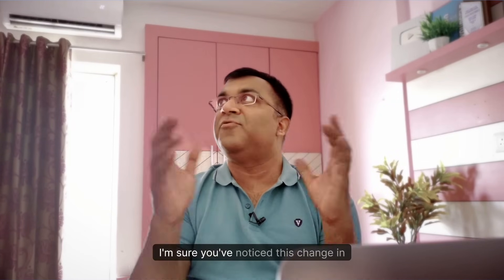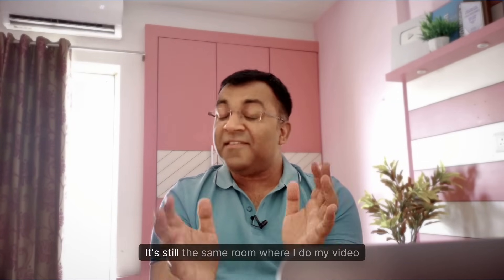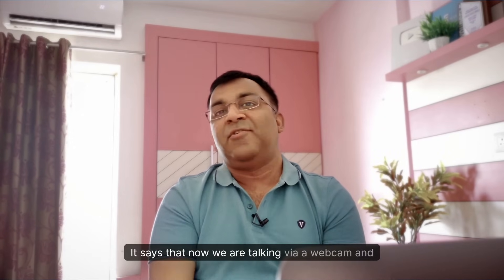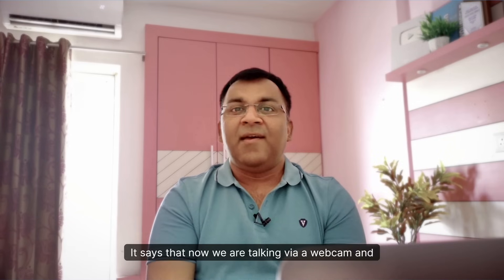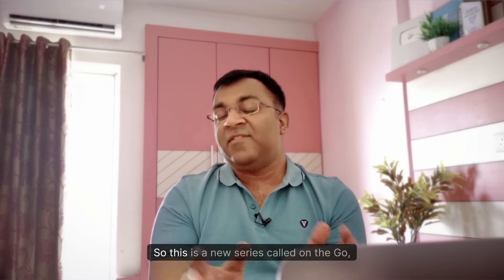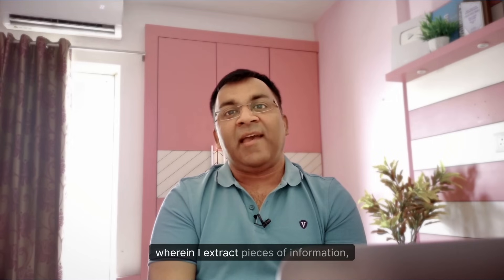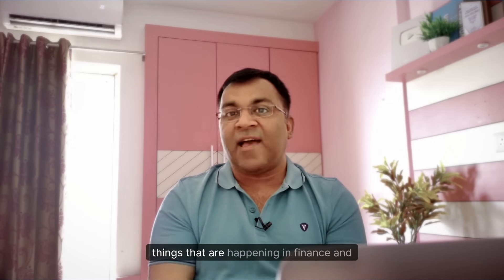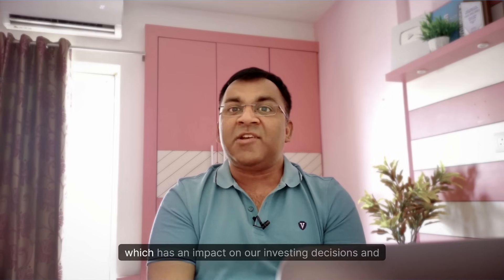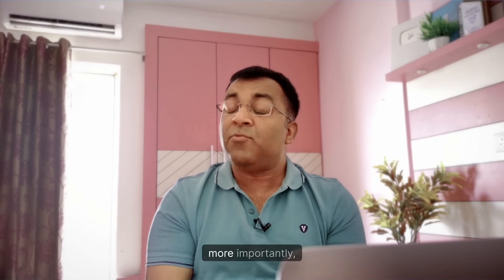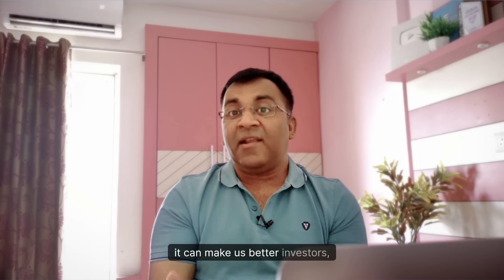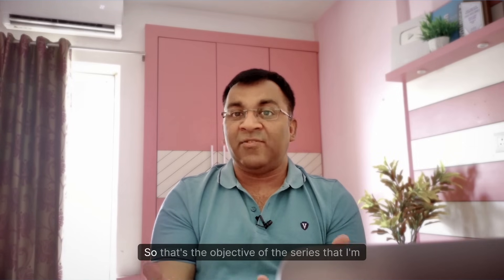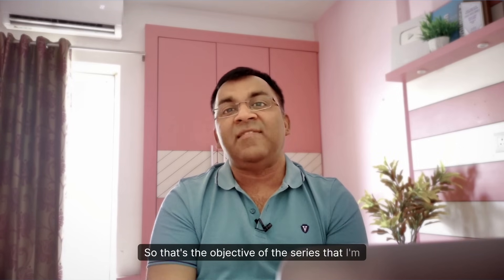Hi everyone, welcome. I'm sure you've noticed this change in surroundings - it's still the same room where I do my video recordings, it's just that now we are talking via a webcam and it kind of aligns with what I'm trying to do here. This is a new series called On the Go, wherein I extract pieces of information, things that are happening in finance and investing which has an impact on our investing decisions and more importantly, it can make us better investors, improve our decision-making capabilities.